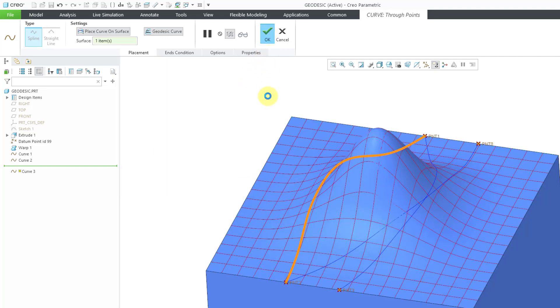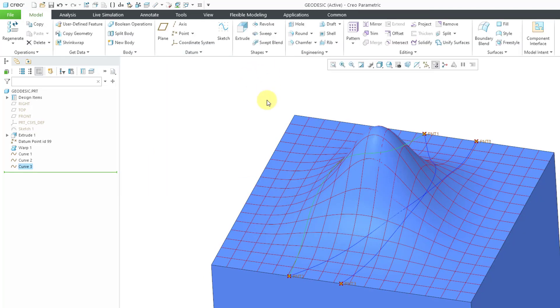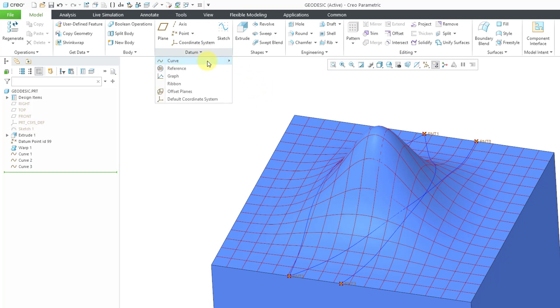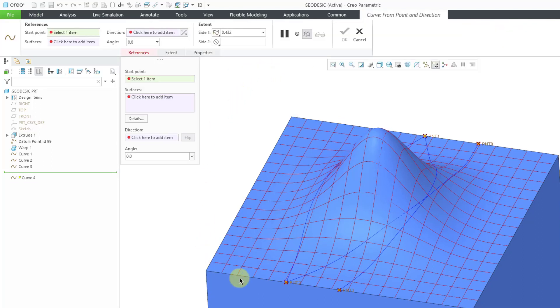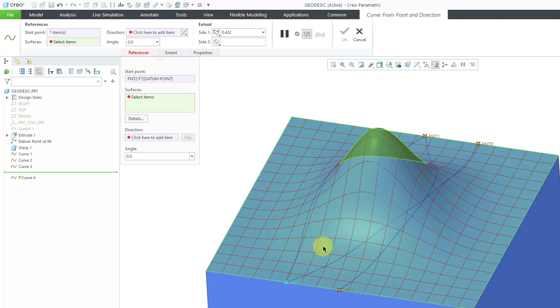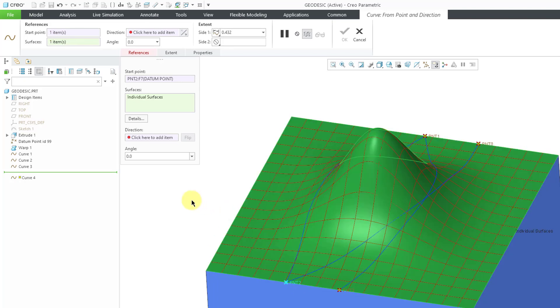Let me hit the check mark in order to complete that one and show you how the geodesic curve would be slightly different now in Creo 9. We go to the curve command, curve from point and direction. Let's select this point and we'll select our same surface as before.